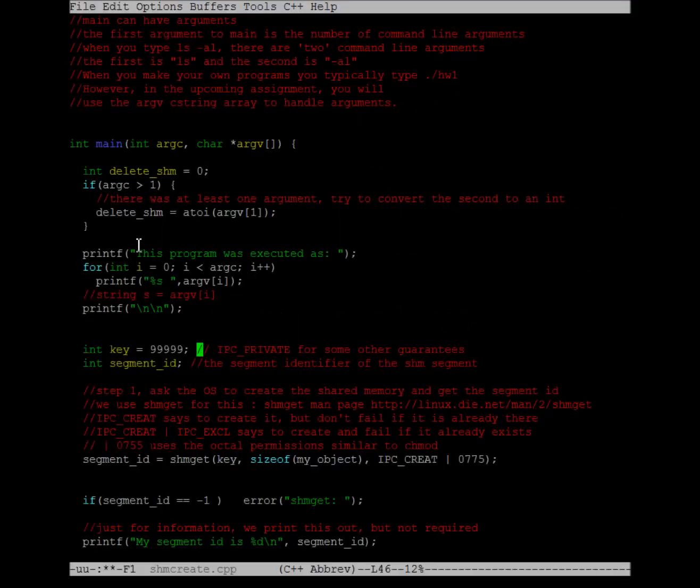In this video, we're going to learn all about shared memory creation. In particular, shmget, which is the function call that we're going to use in order to do our shared memory creation.